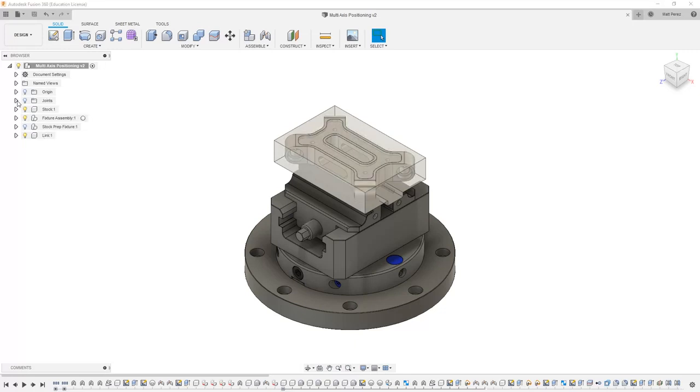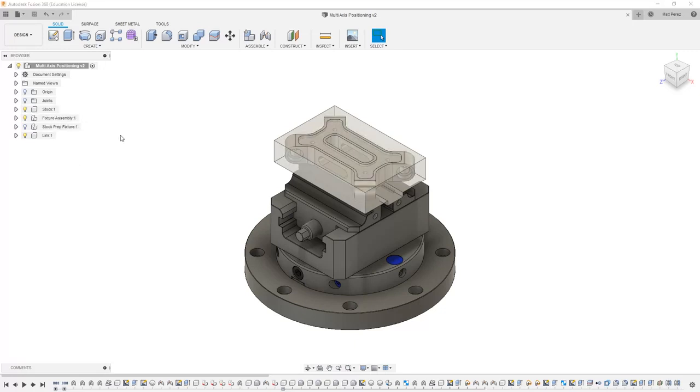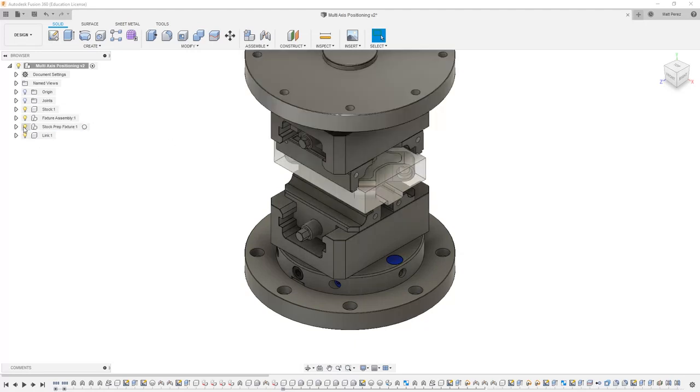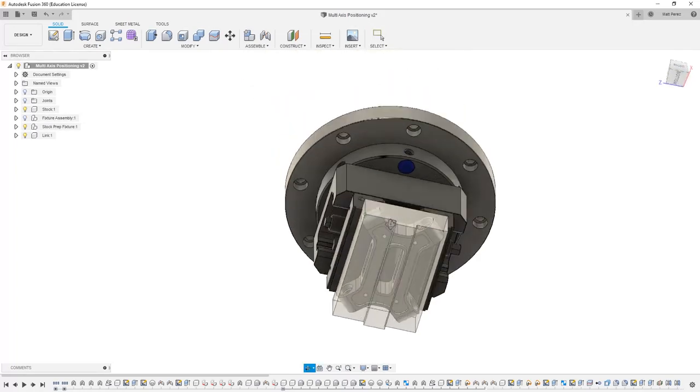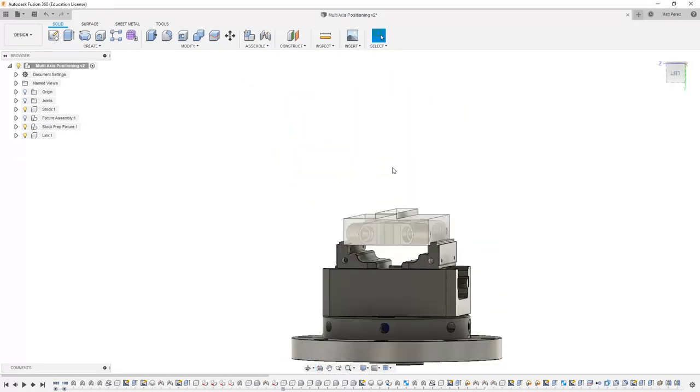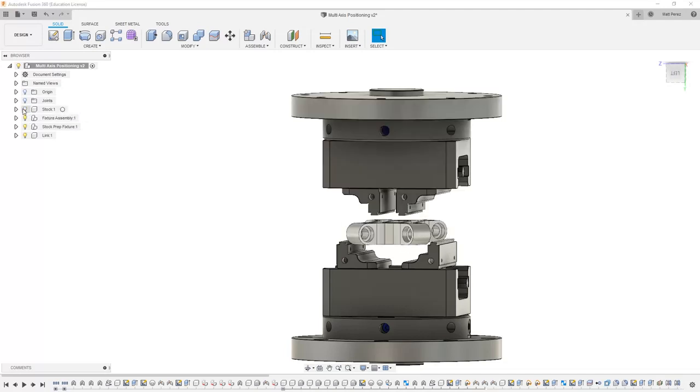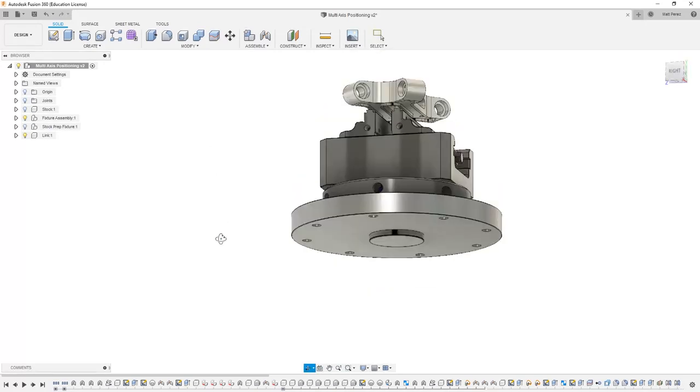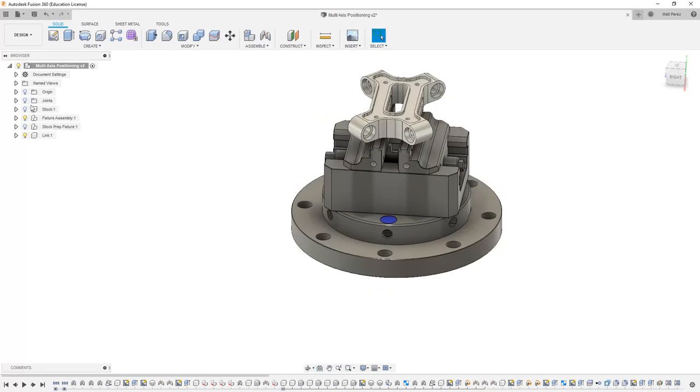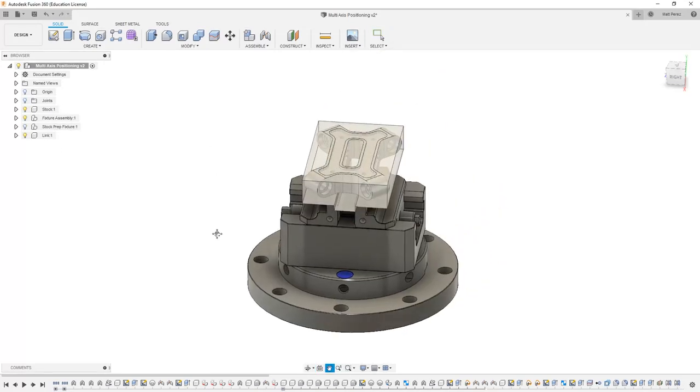This is because there are joints that are allowing them to fix or move together and align with each other. We have a stock prep fixture on the top, which allows us to machine the dovetail or groove that allows it to be held in a final position. Then we also have our fixture assembly, as well as our link, and the stock that's representative of our starting point.